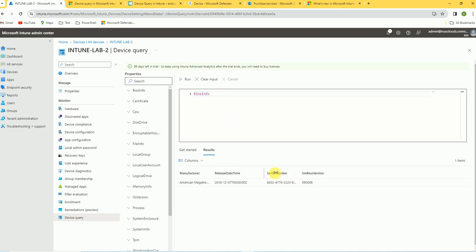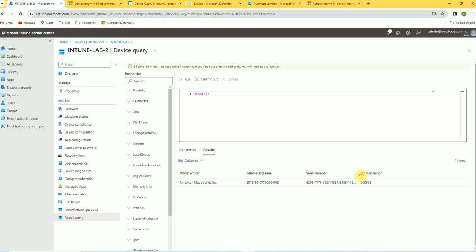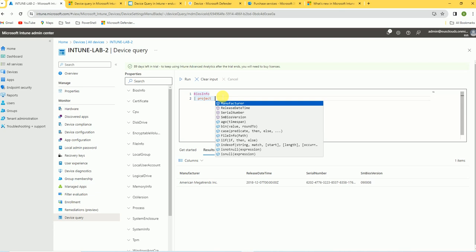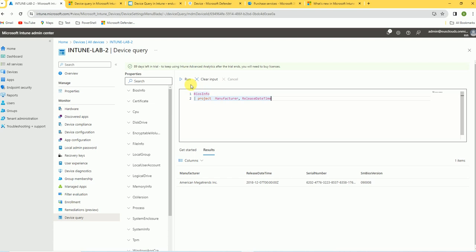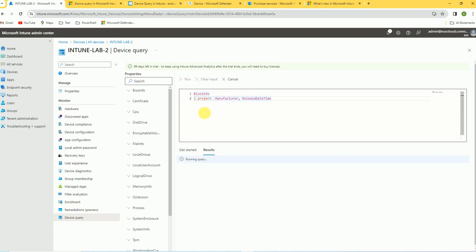Here is what we got — the manufacturer, serial number, SMBIOSName, and all those fields. If you want to select only a few columns, use the pipe and the project command. For example: project manufacturer, release_date — this will show only the selected columns in the output, not all the data. That's how you can filter the columns.